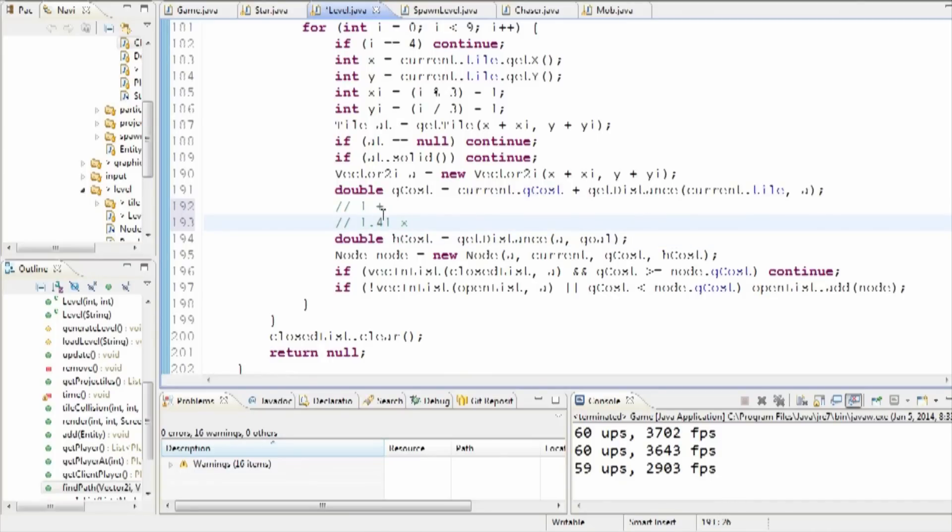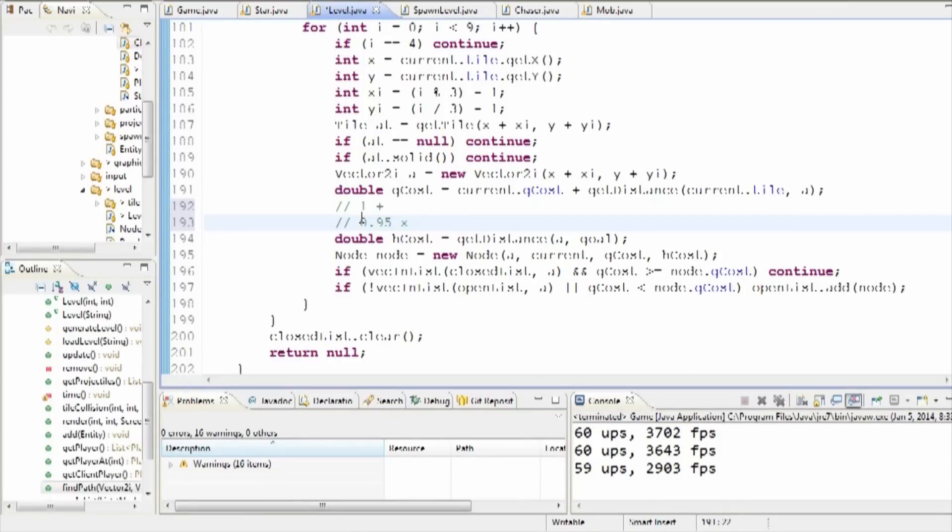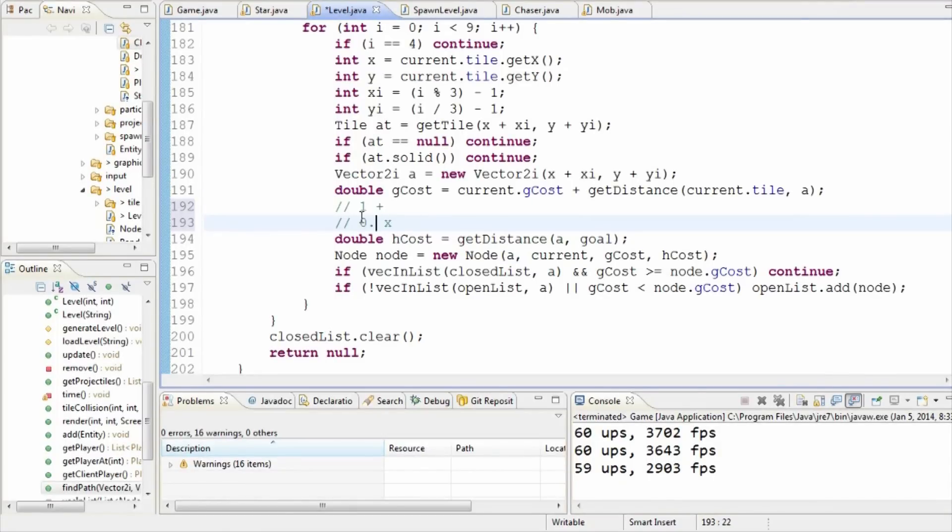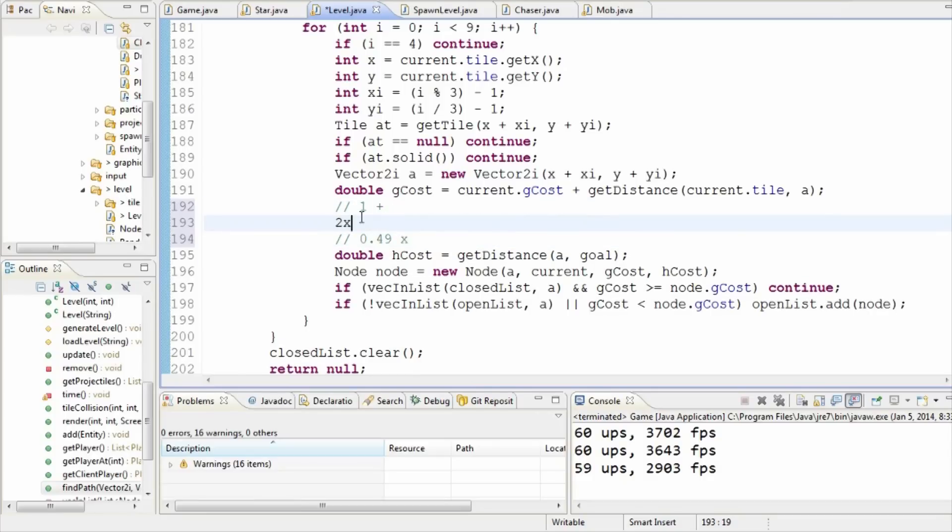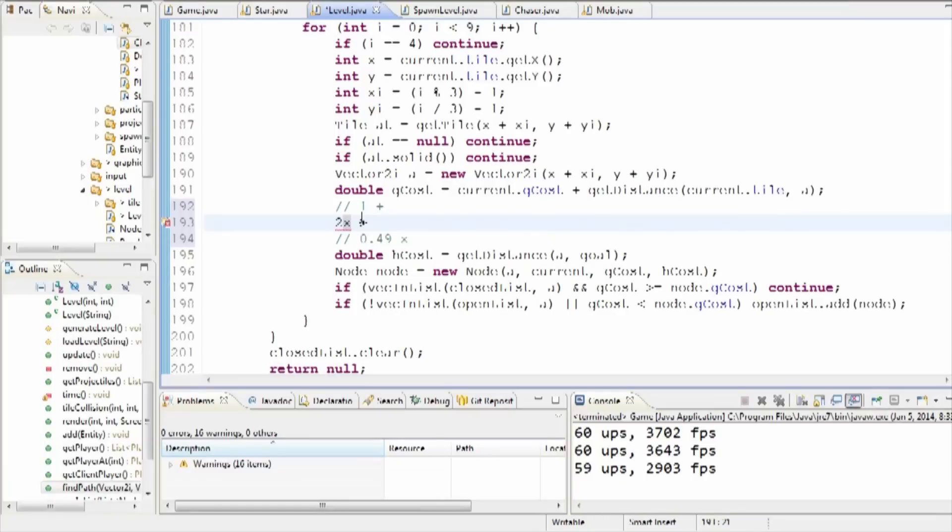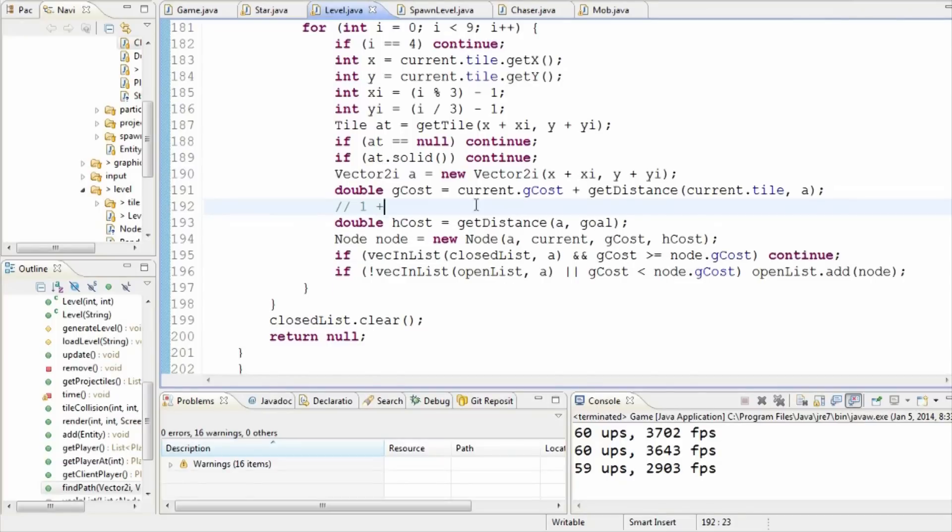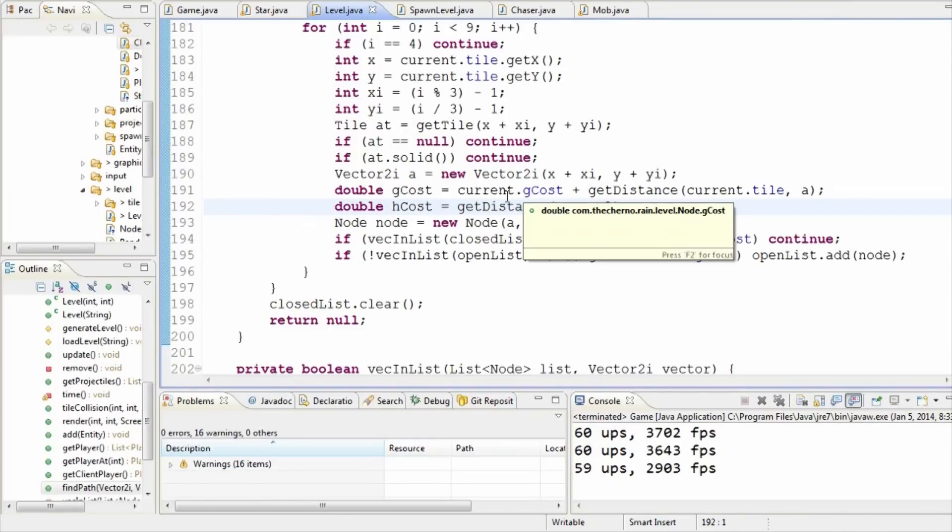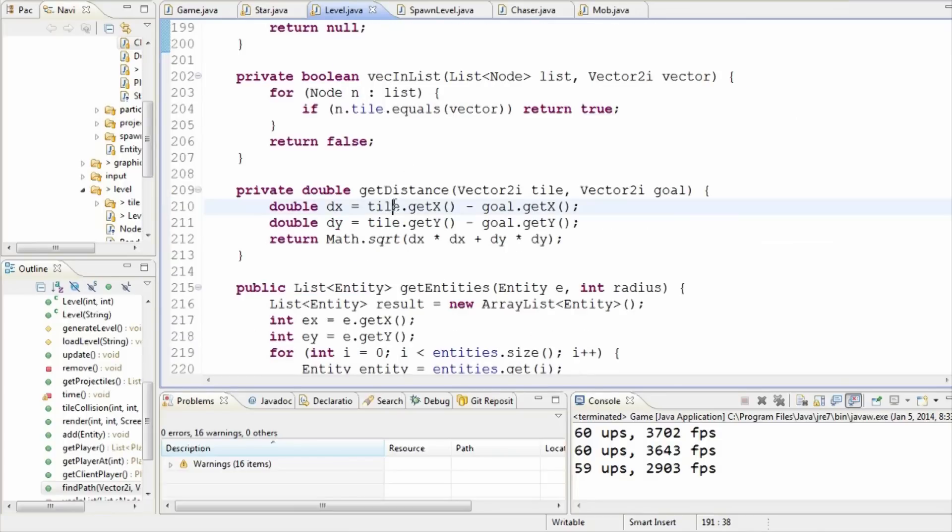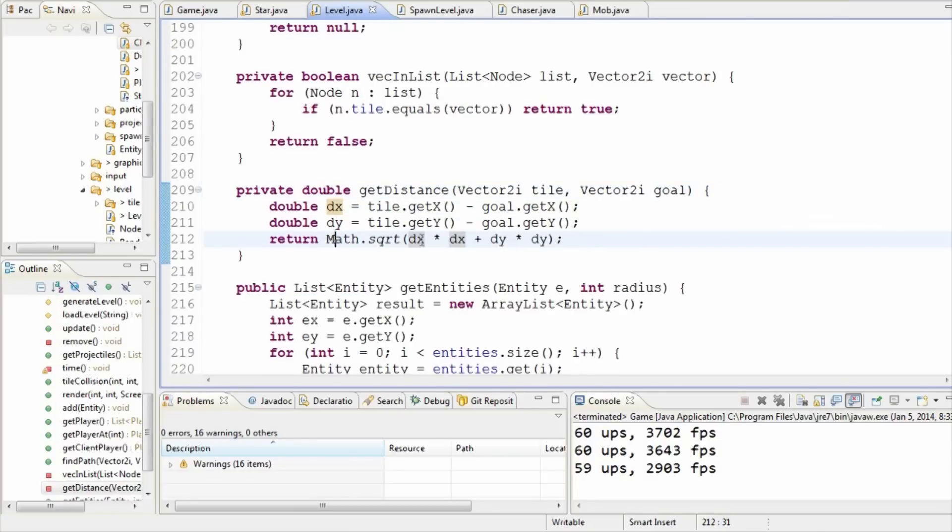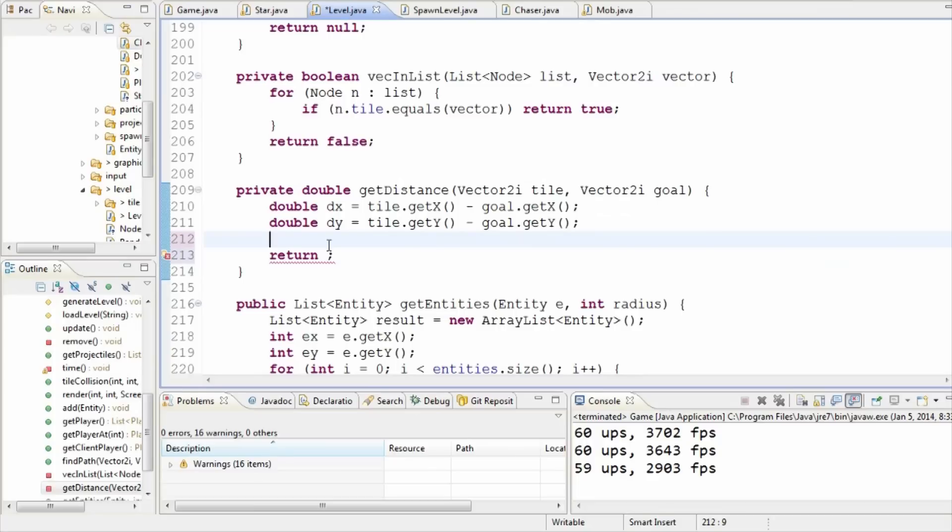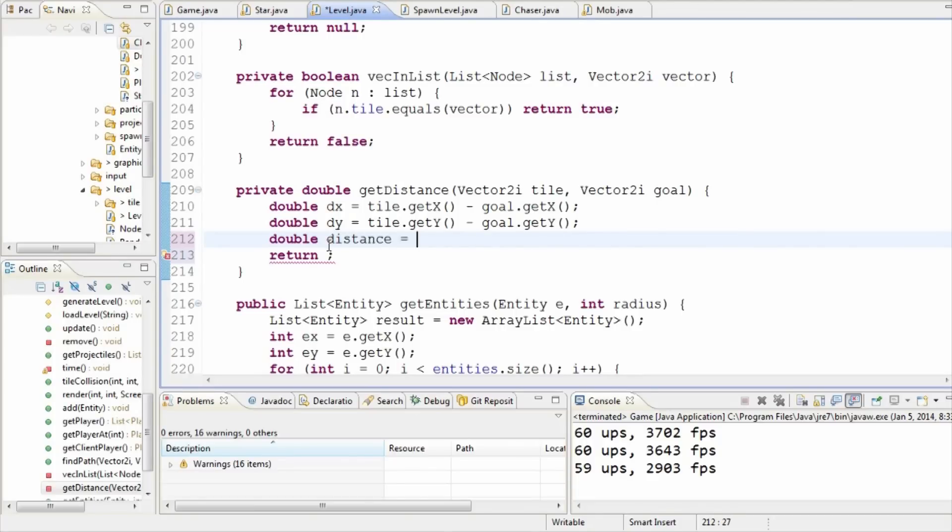So in other words, what we need to do is where we get the distance here, essentially what we want to do is say that this get distance is either returning 1 if it's not diagonal, and if it is diagonal it's returning 1.41. It's returning the square root of 2. So what we want to do though is if we wanted to prefer diagonals, we can just tweak this to be something like 0.95.